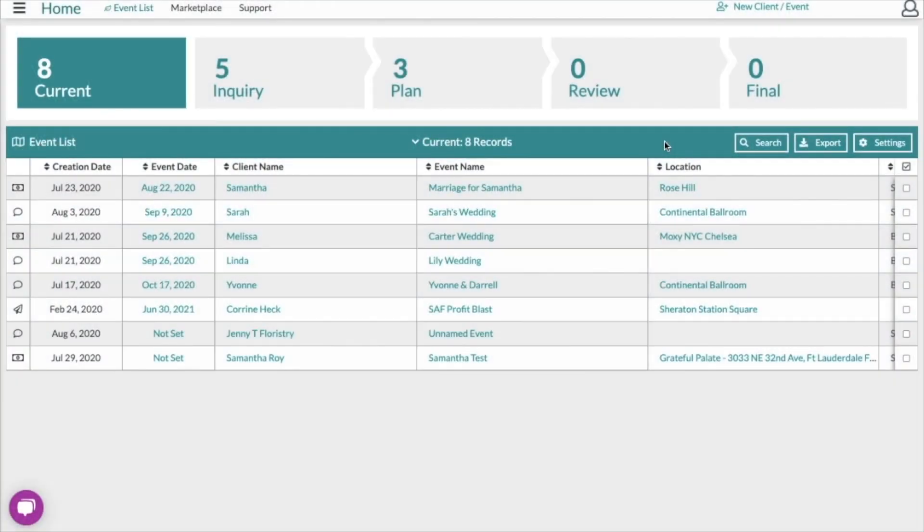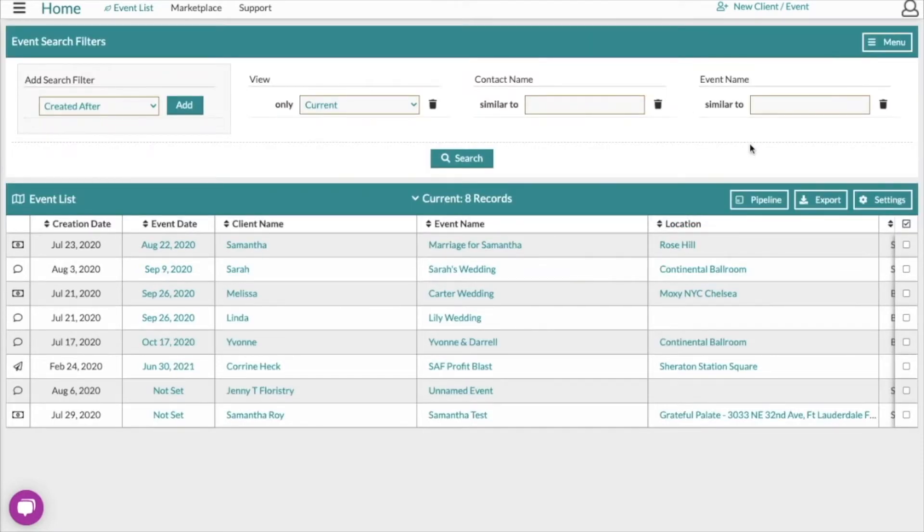Let's take a look at the event list search feature which is found right here under the search button. When you click on this, the event pipeline is going to switch to a search panel.